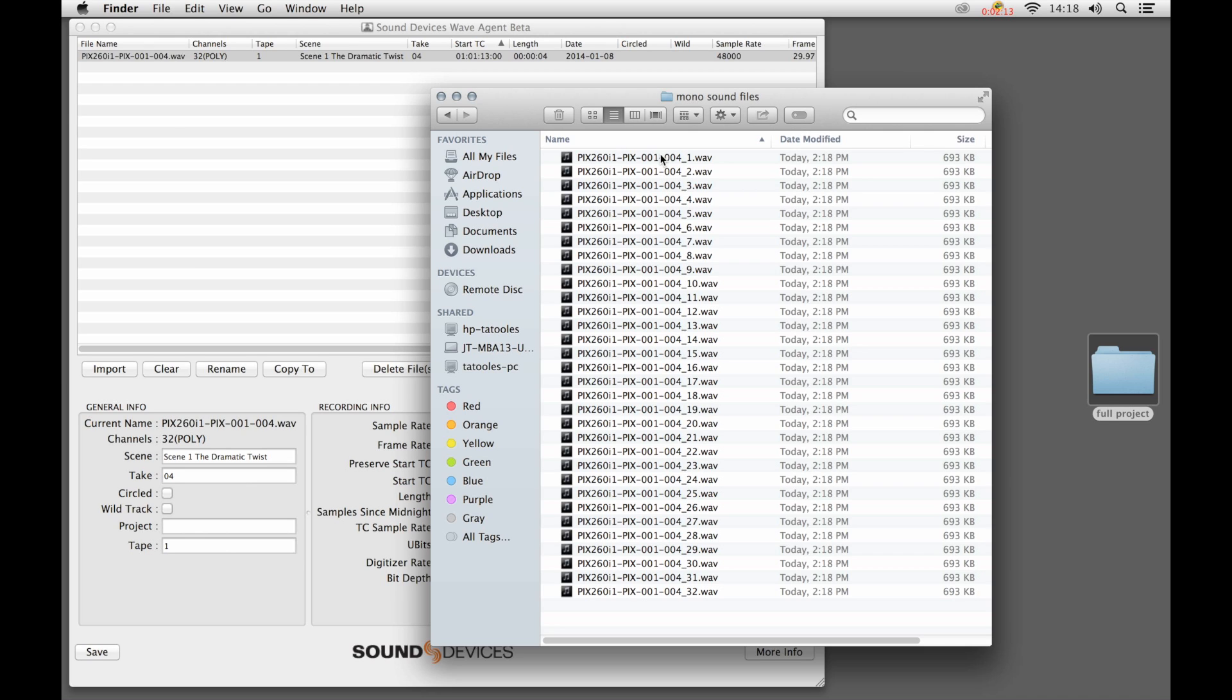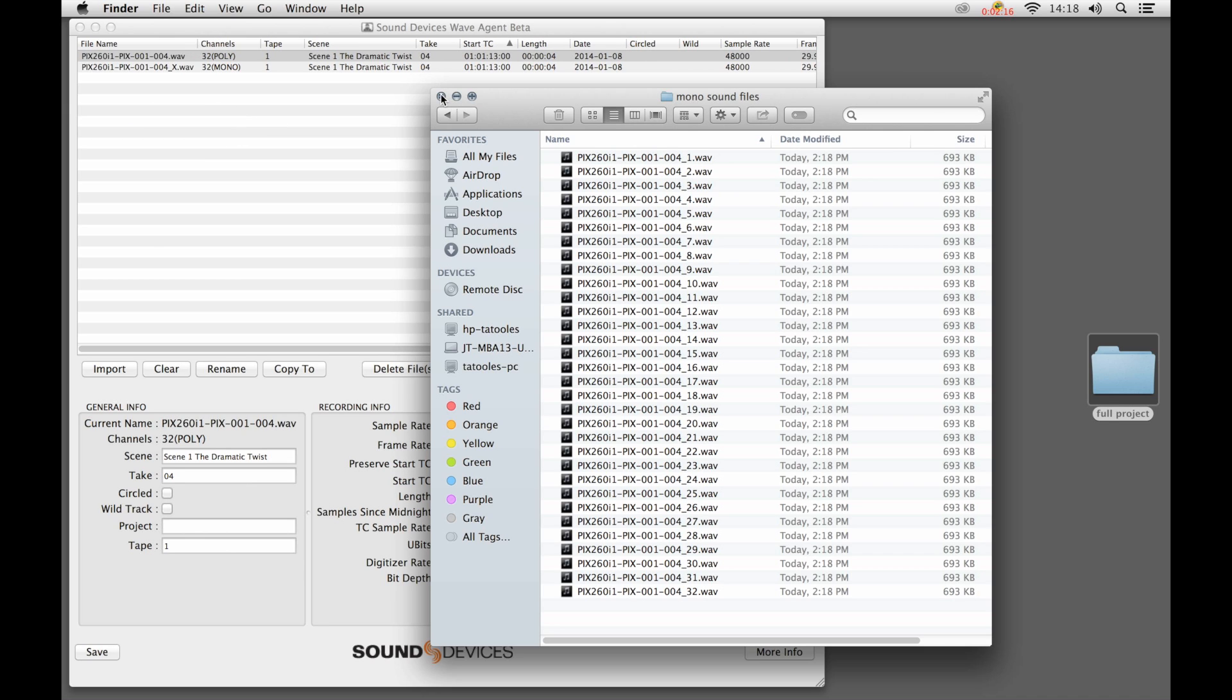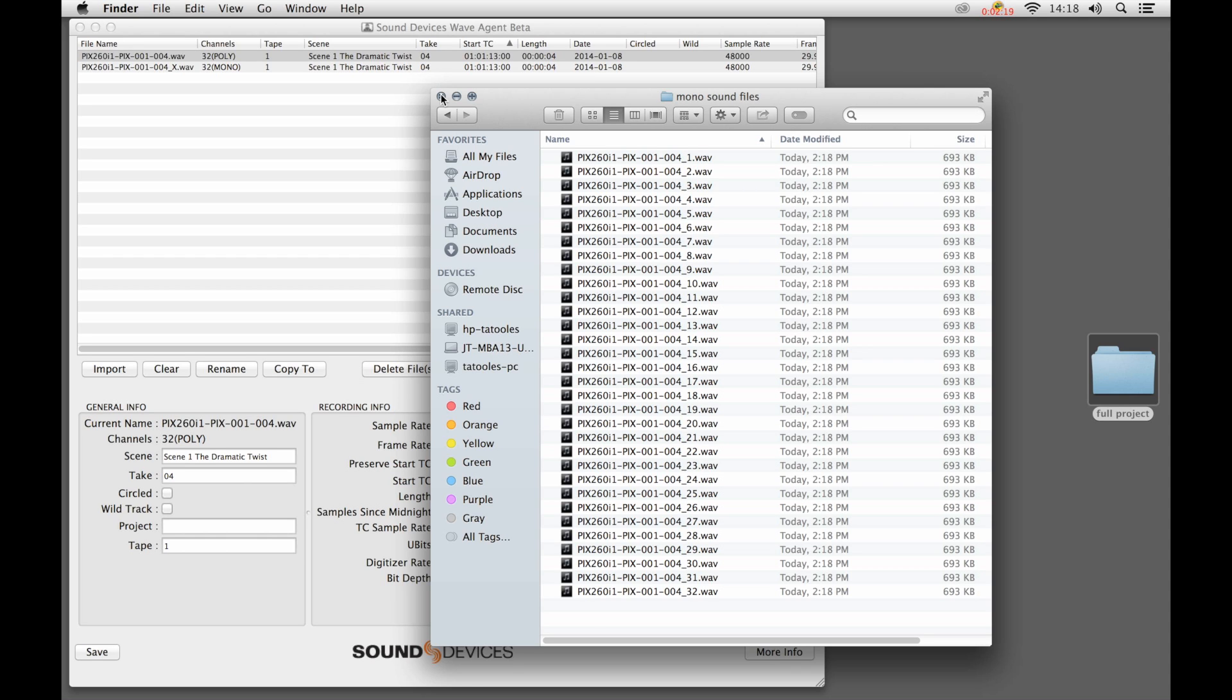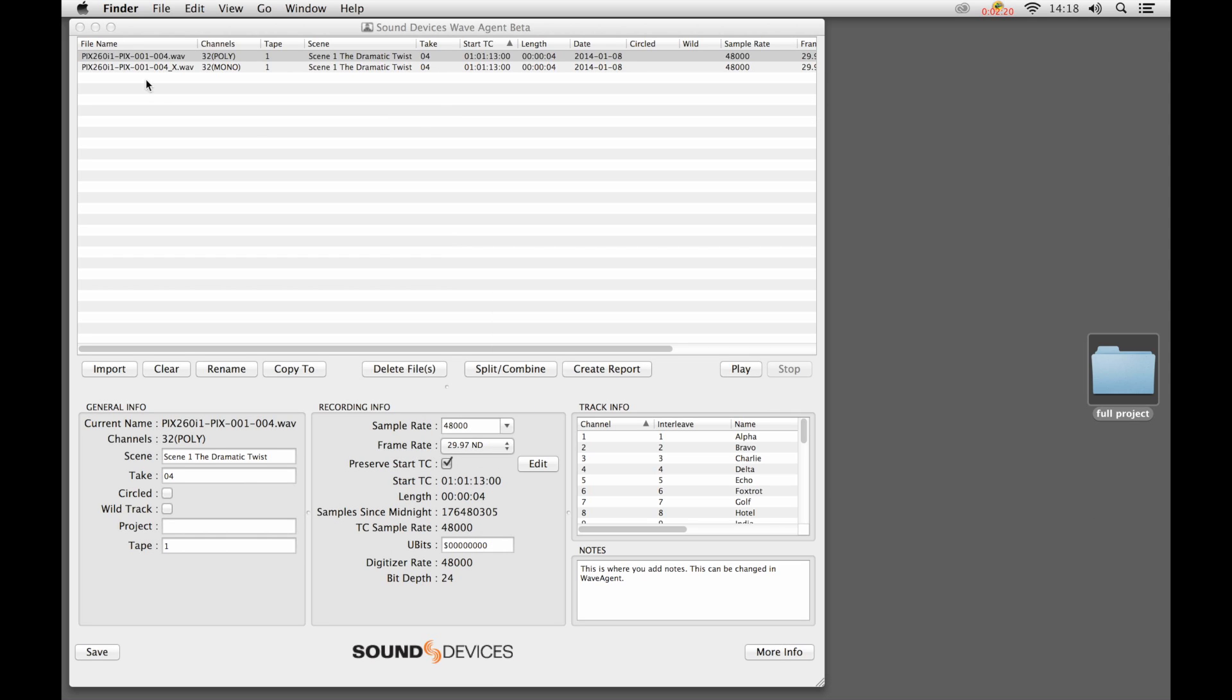One of the things we can do is throw this right back into WaveAgent. All we did was take one of the files of that mono grouping, and you can see it listed here as a single entry, as a single entity of a 32-channel monophonic wave file. Anything we do with this is going to affect any of the files within the group.